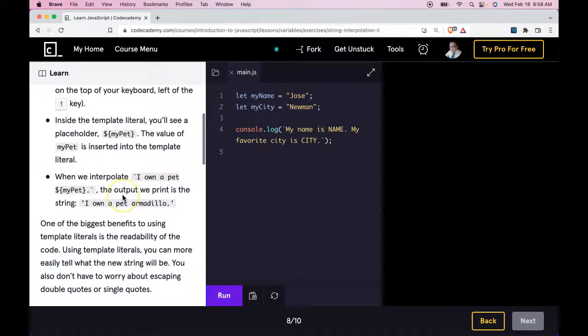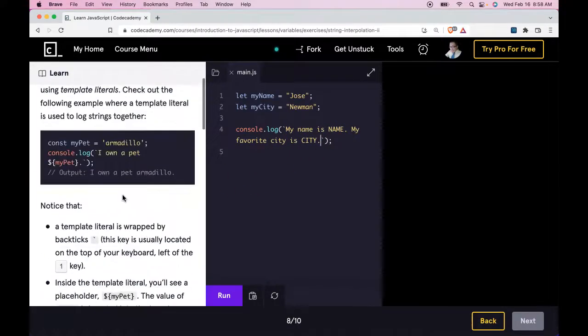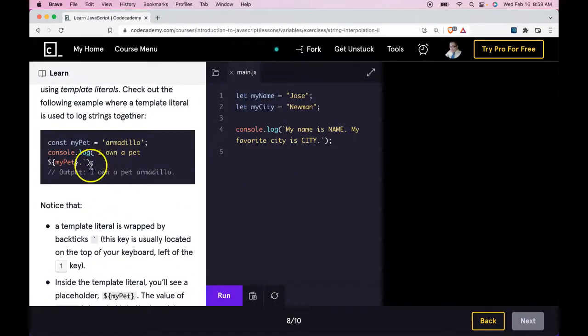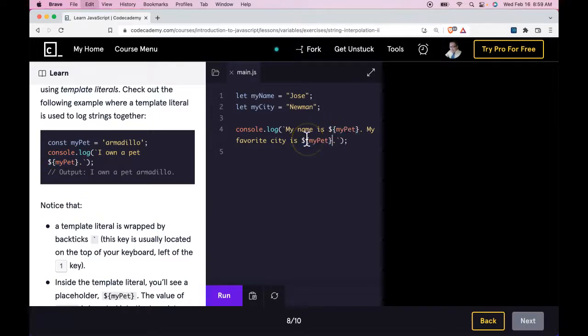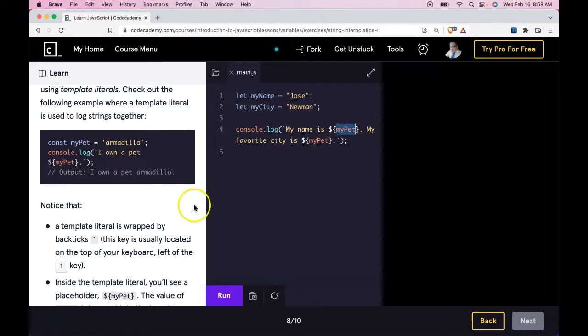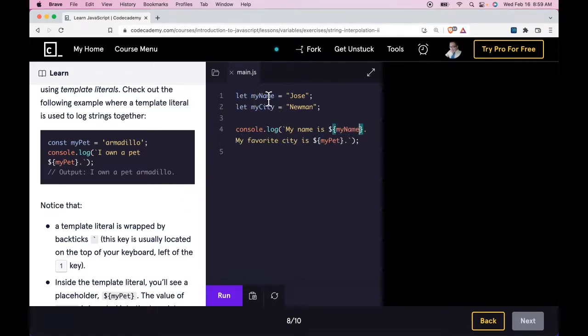We could go up to see how that template literal is written. We can copy that. We can add that here and here, and then just switch our variable names to myName and myCity.